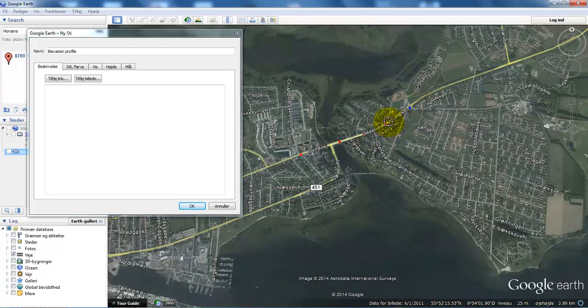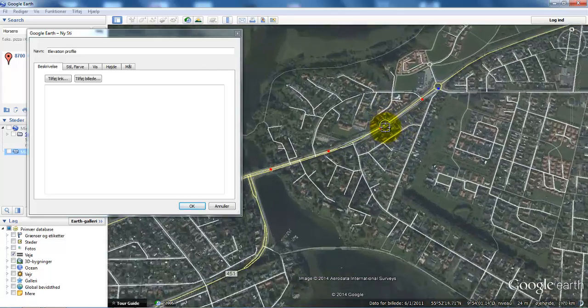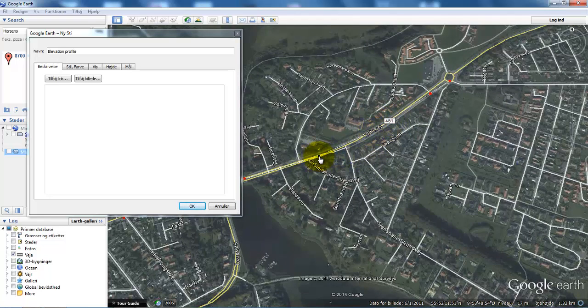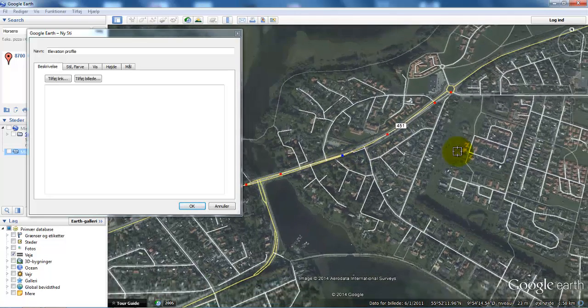It could be something like this, and I can select the dots and then place them, for example, at the center line of the road.